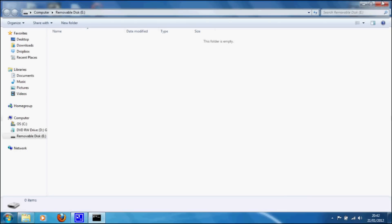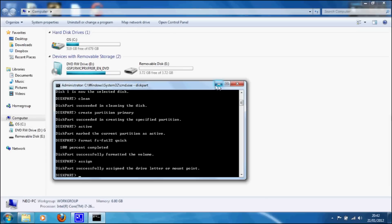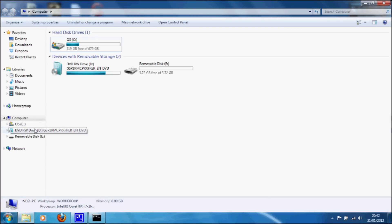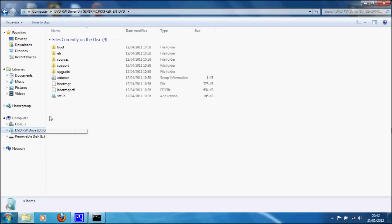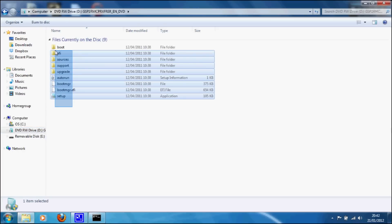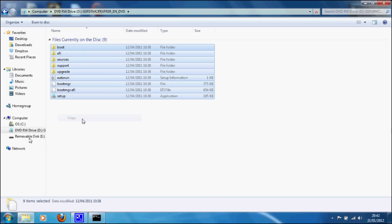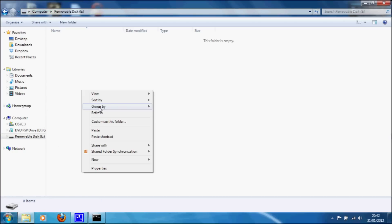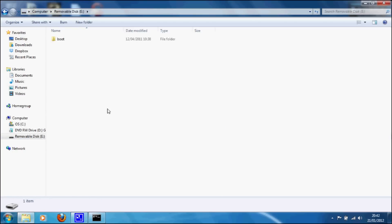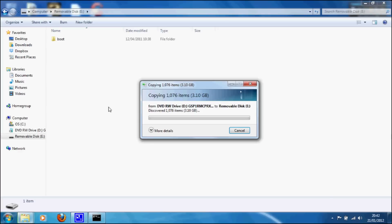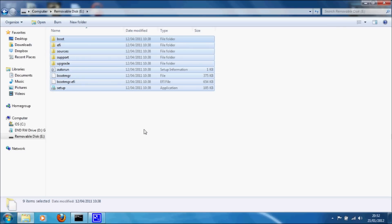Now what we need to do is copy the files from the CD, the Windows 7 CD, to the removable disk. So we browse to the CD, copy all the files on it, and then go back to the disk and paste them in. This will take a while because it's going to copy it from the CD. But I'll skip it forward, and there we go. We've copied all the files over from the CD to the USB stick.